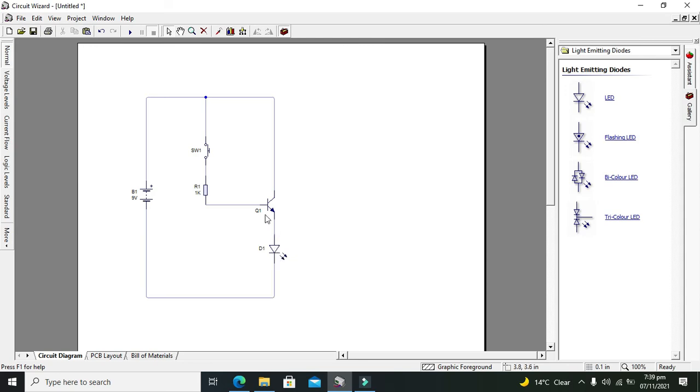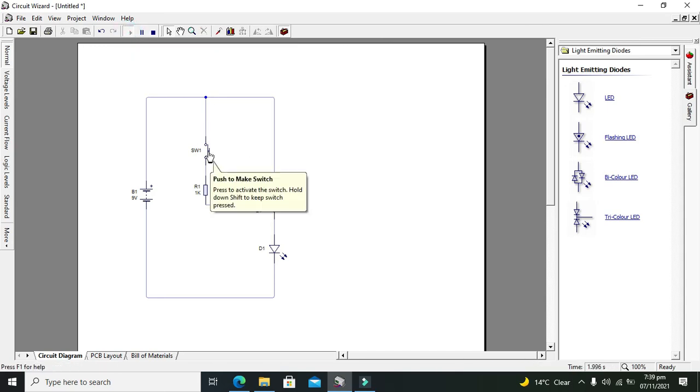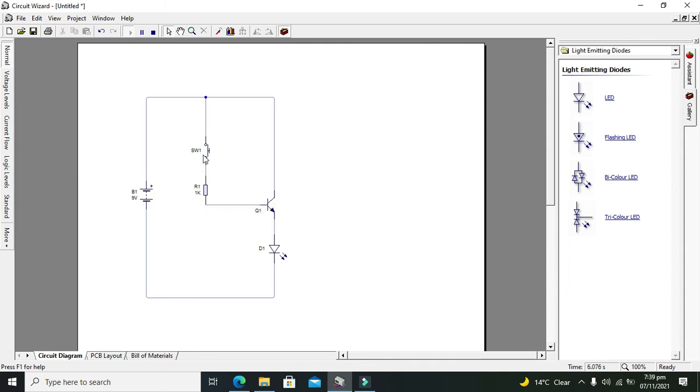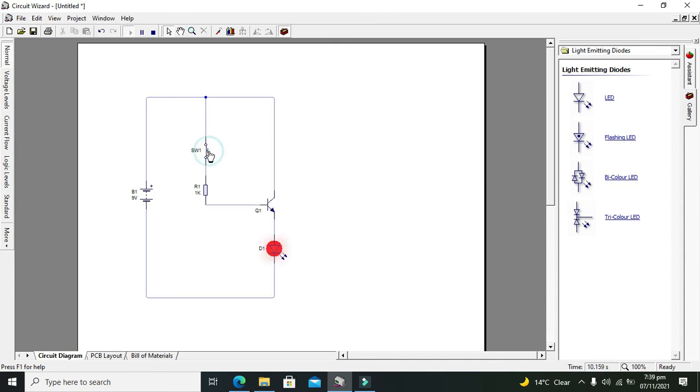Now we will run it. Now we can see that whenever there is nothing on the base or no signal on the base, then our LED is off. Whenever we press the switch, the base of the transistor will get the signal and then our LED will be on.